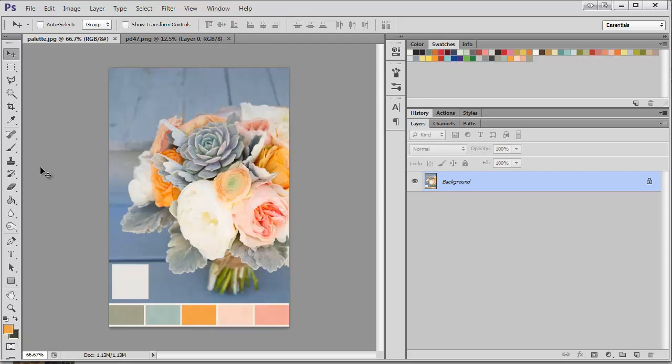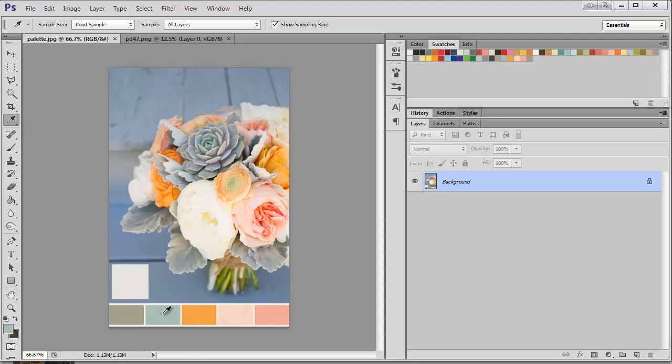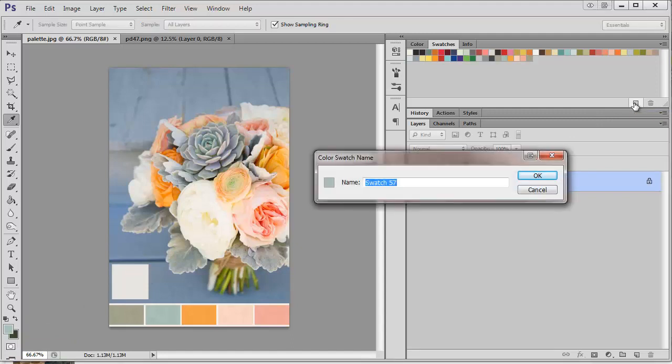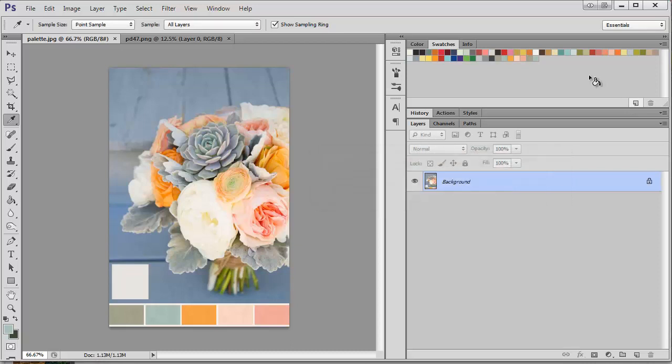So I'm just going to come down here and get my eyedropper tool and select a color. You can see it's now here, and I want to save this color, so to do that I'm just going to click on this little button and give it a name, and now it's here so that I can use it whenever I want.